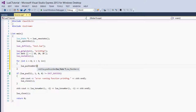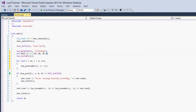We give lua_pushnumber i plus 1. We're giving it i plus 1 because in C++, arrays start at 0 — so 10 is at index 0, 20 is at index 1, and 30 is at index 2. But Lua tables start at index 1. So when we have these values in the Lua table, 10 will be at position 1, 20 at position 2, and 30 at position 3. We just add 1 to i each time because it's offset by 1 in Lua. That's how you push the key.